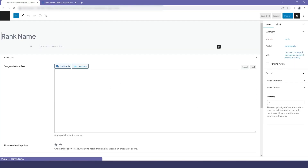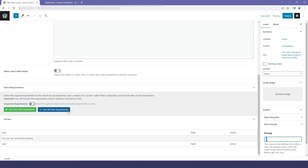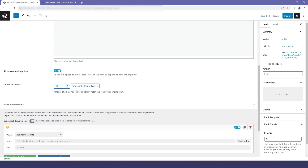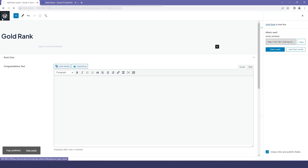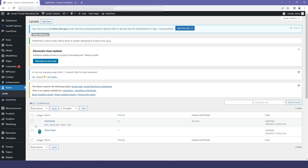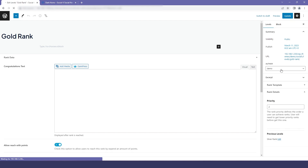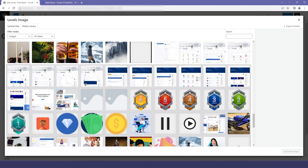Now I will add another rank — the Gold rank — following the same steps as before. I will enter the title name and here the priority is set to 2. You can also add a rank requirement, or you can enable the option where the user can buy this achievement. Here we will select the points type — that is coins — and set the amount. Then I will click Publish. Moving back to WordPress, you can see that our Gold rank has been added, but the icon has not been set. So we will go back to settings and select a suitable image for our Gold rank, then click Save.